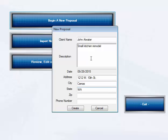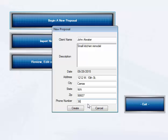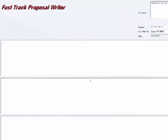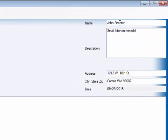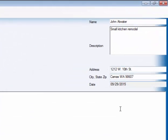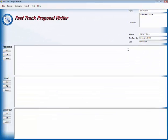We're going to 98607 and the phone number for John Atwater and his lady are 360-555-1432. Now that's the customer information that goes in the program. We're going to create and you'll notice up at the top right hand corner, there it all is. It falls right in.